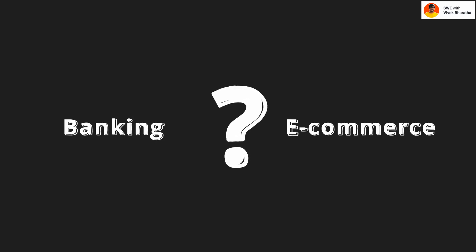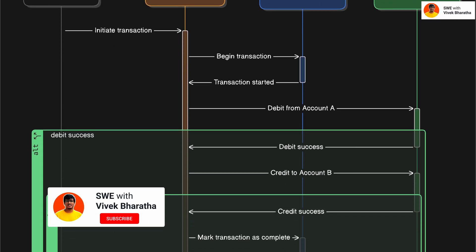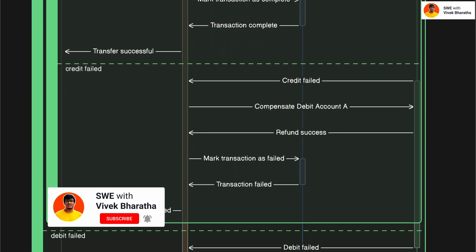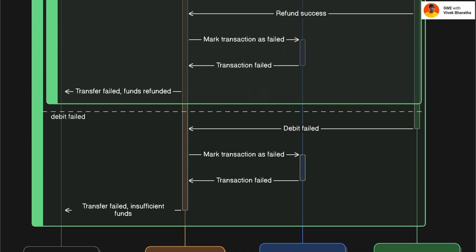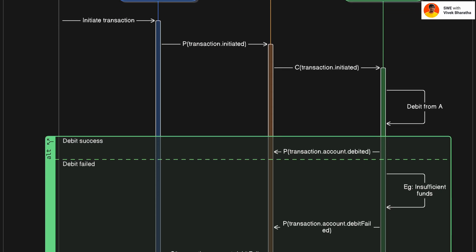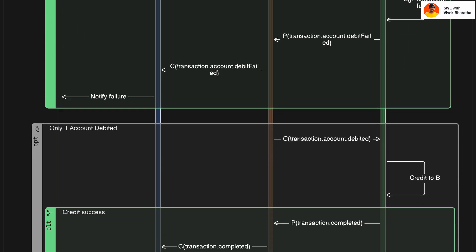I'll walk you through the two key styles of the saga pattern: orchestration and choreography, both using sequence diagrams and relatable use cases. Stick around because we'll not only explore how they work but also when and why to use each.